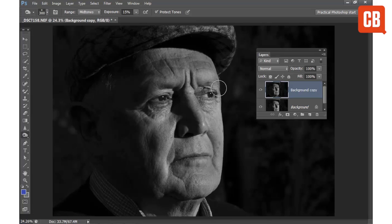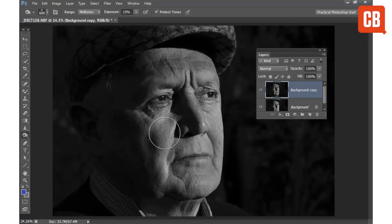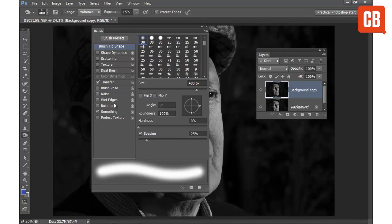I can also resize my brush tip using the square bracket keys on my keyboard. The right square bracket key will make it larger, the left square bracket key will make it smaller. And because it's a brush-based tool, I can also access the Brush panel here to choose from lots of different brush tip settings.